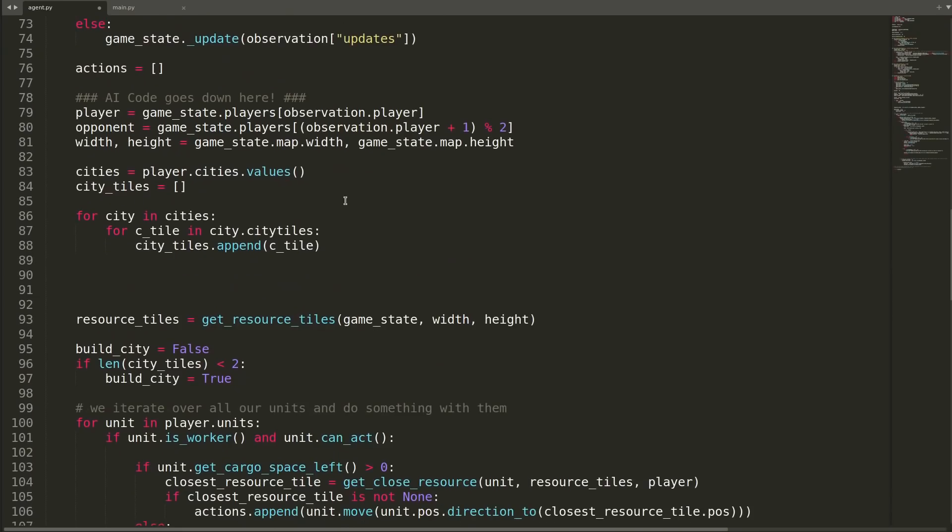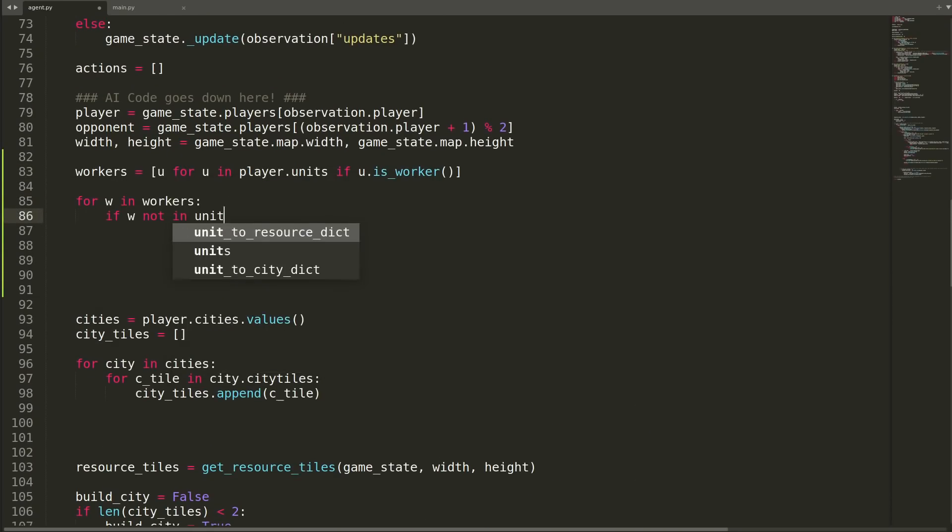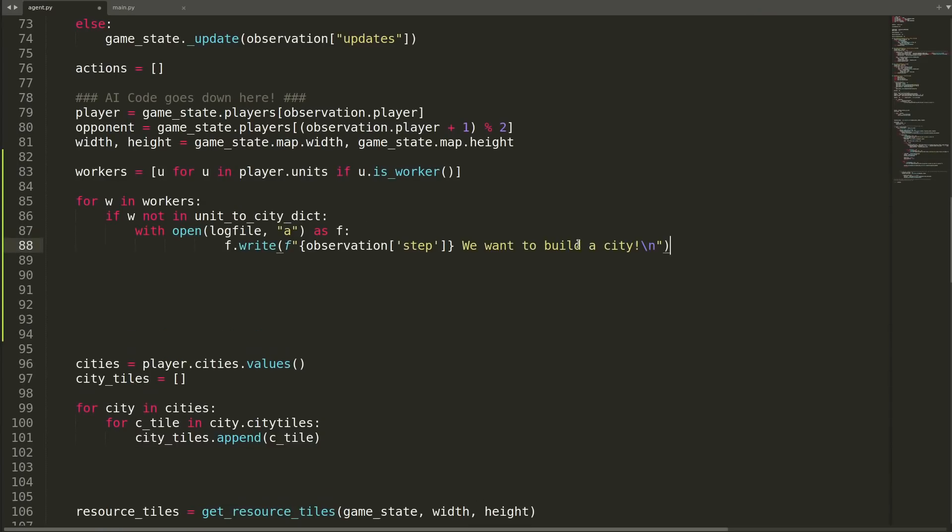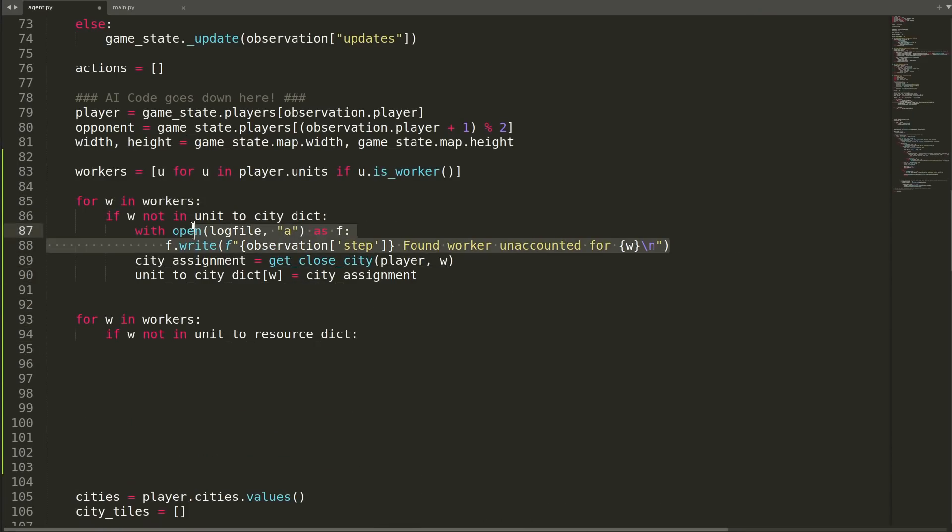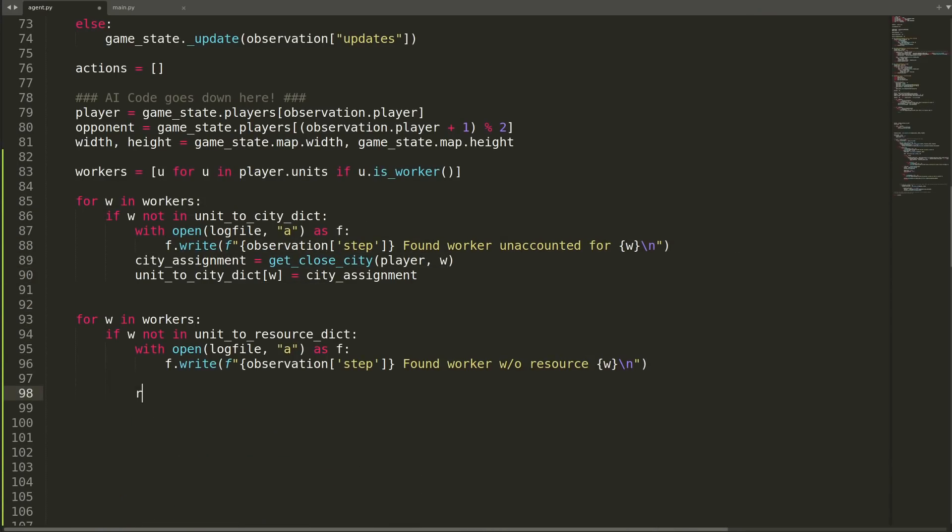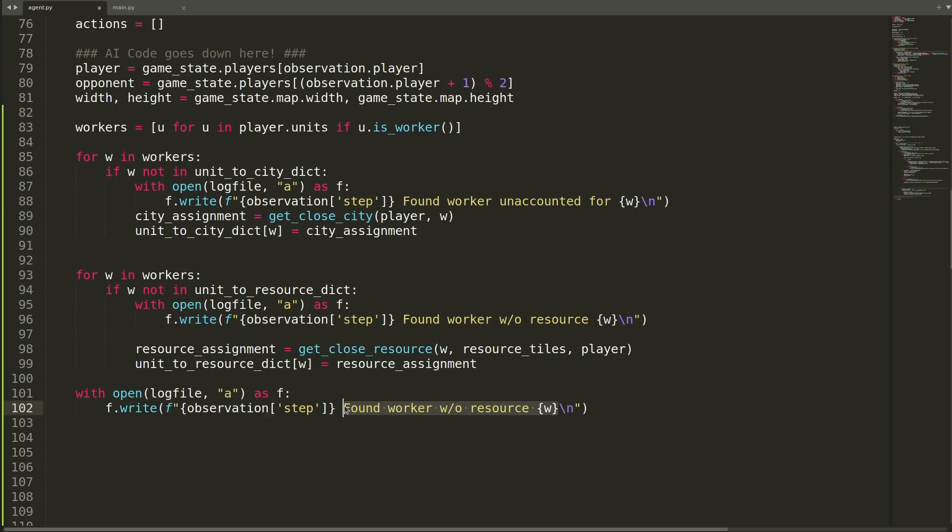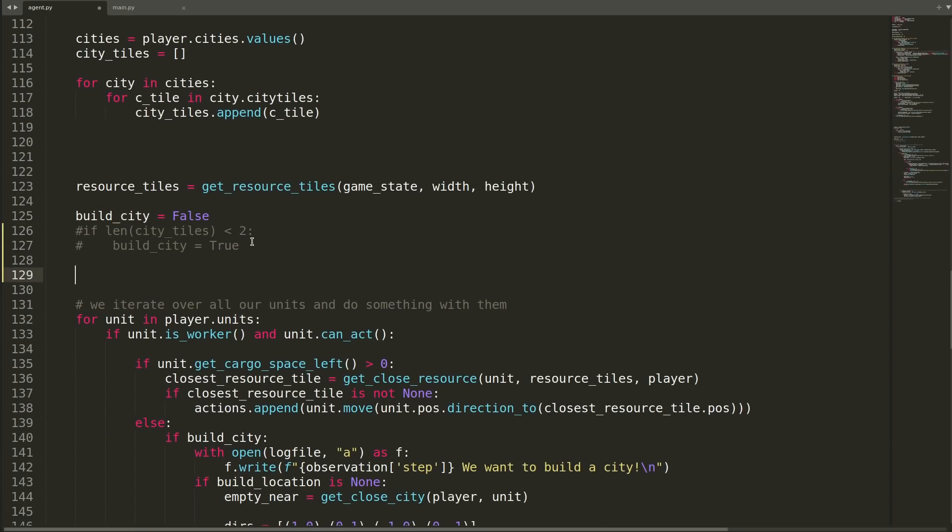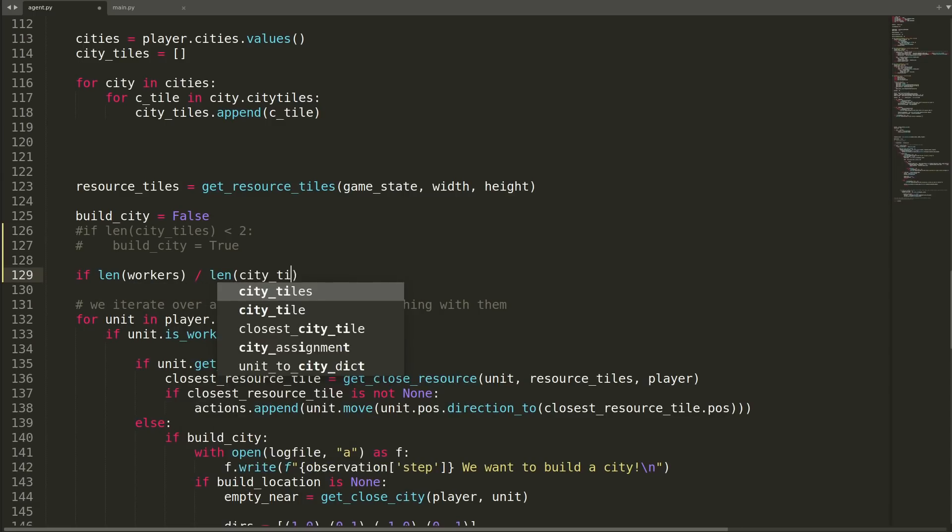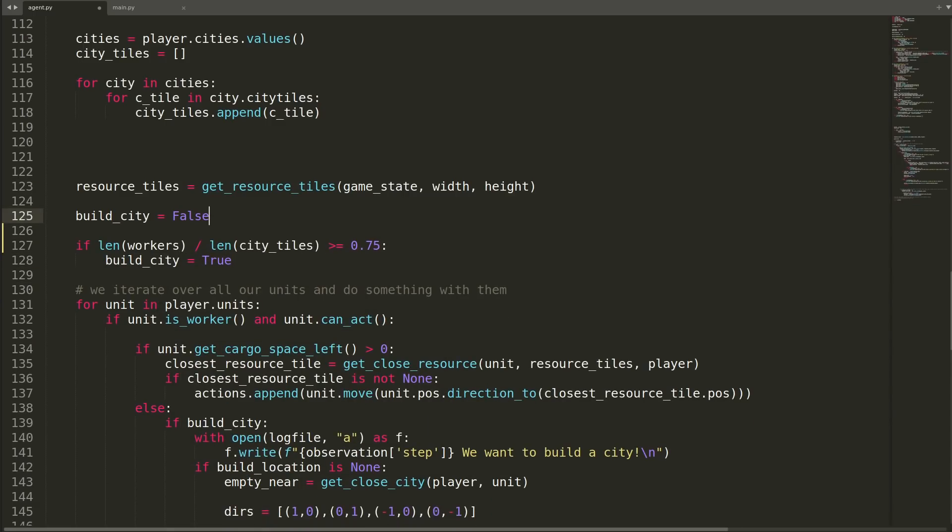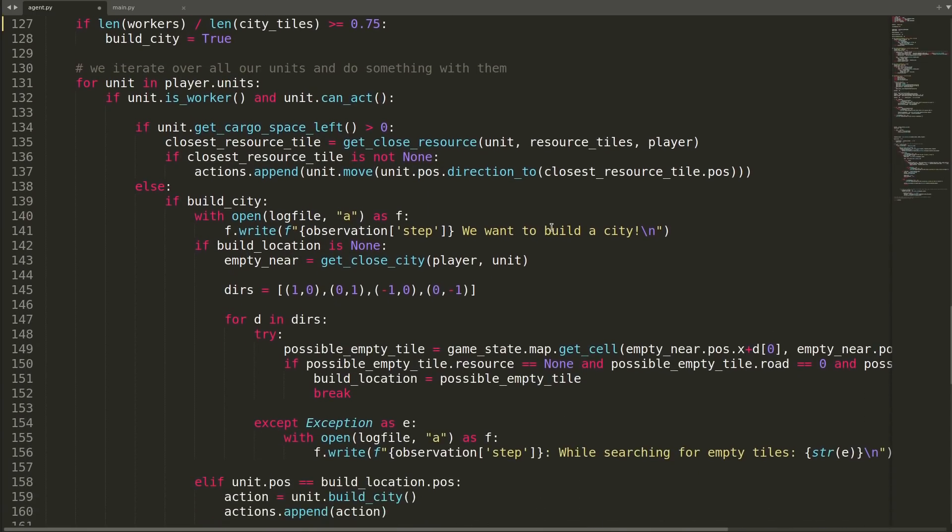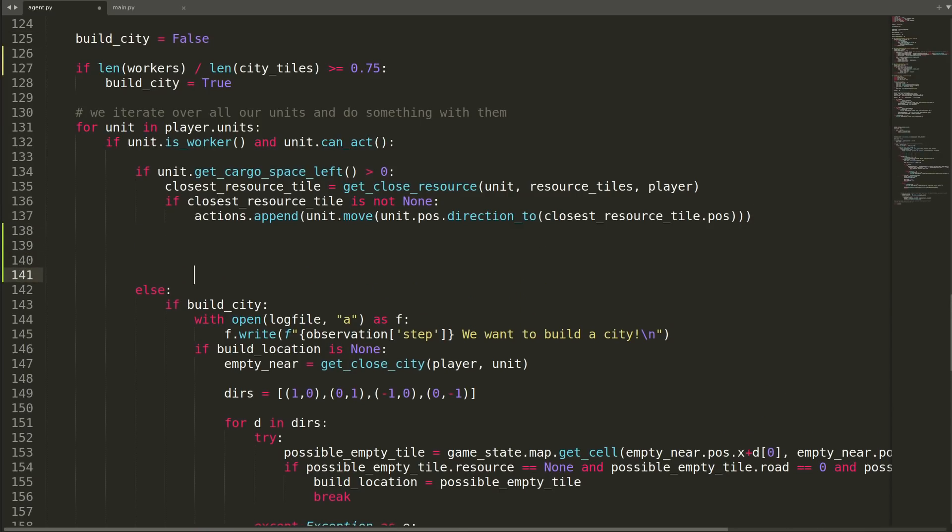I'll just map to this specific city tile along with mapping workers to resources using a couple of global dictionaries. Next, when looking for a resource, we'll skip a resource if it's already a resource for a different worker. Later we might elect to allow for two, three, or any number of workers to share a resource tile, but this is something worthy of trial and error later. For now, I'll just assign one per. In the agent function, I'll add the two global dictionaries, I'll add a list that contains all workers, and I'm checking to see if those workers exist in the unit to city dictionary.